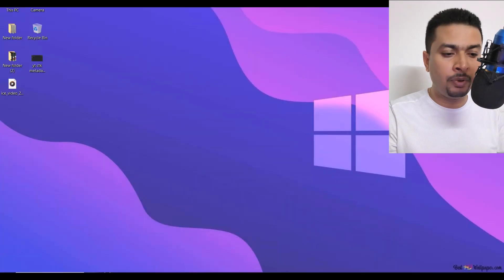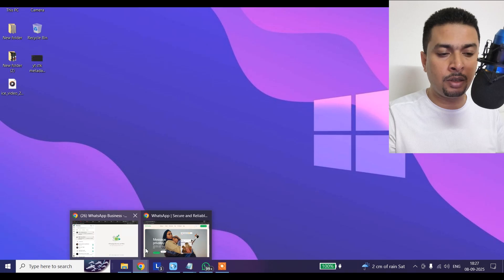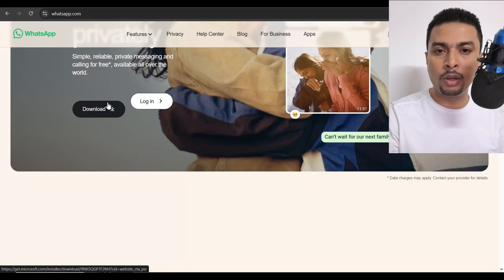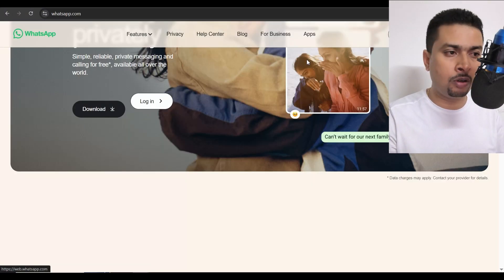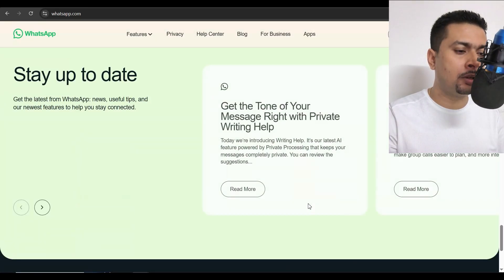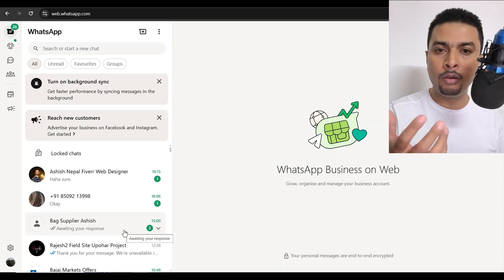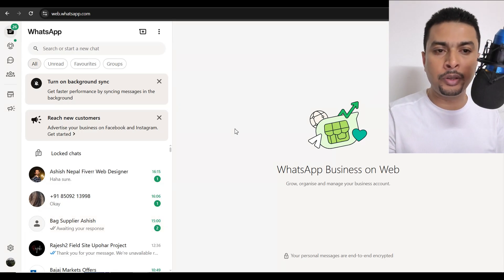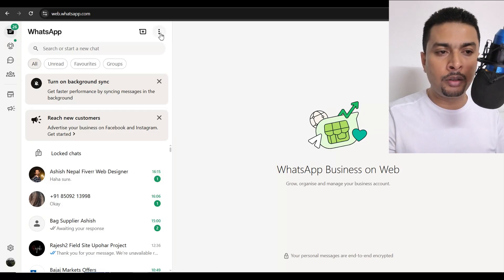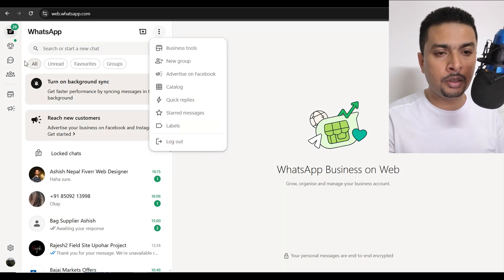Now let's get on to WhatsApp Web to understand if there is an option like this out there. To get to WhatsApp Web, you need to go to whatsapp.com, scroll down to the bottom of the page, and click on WhatsApp Web. Once you do that, you need to scan a QR code or log in with your phone number. This will be your dashboard for WhatsApp Web. If you click on the menu icon, let's see if there is an option to add a second account — I don't see that here.